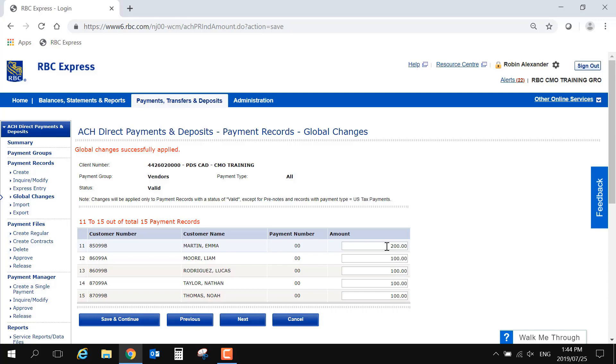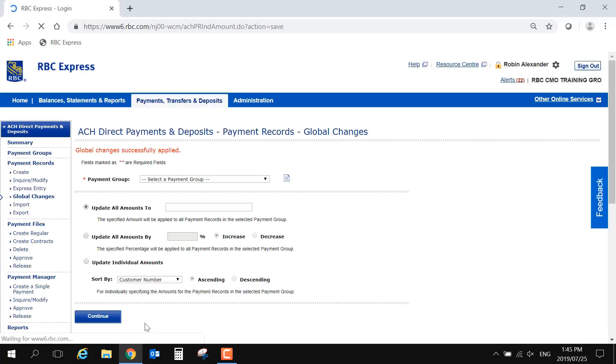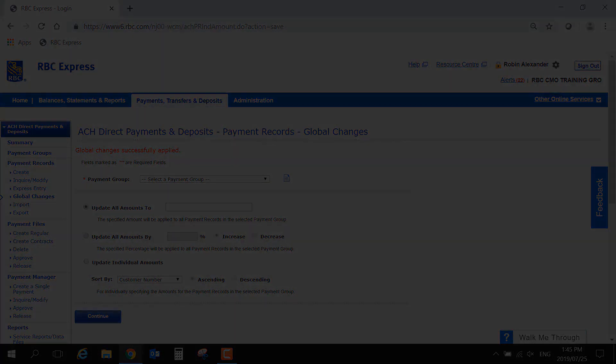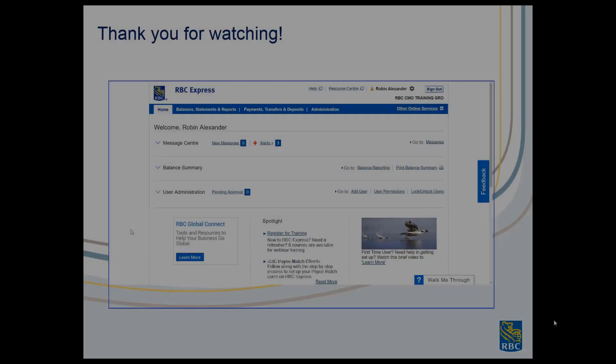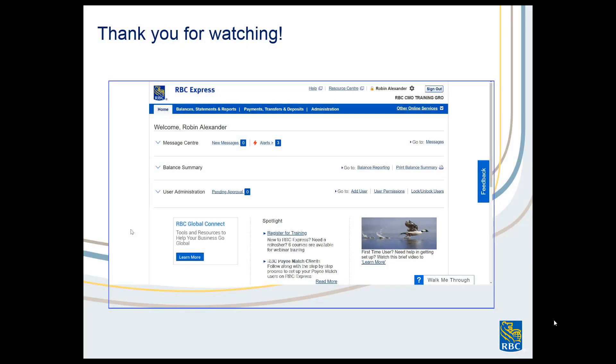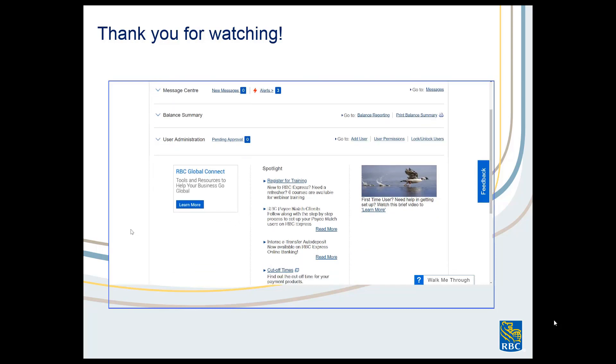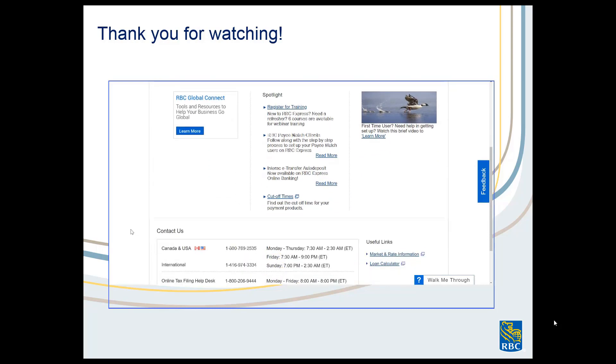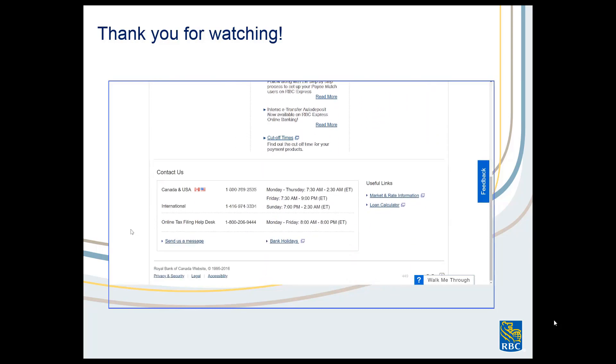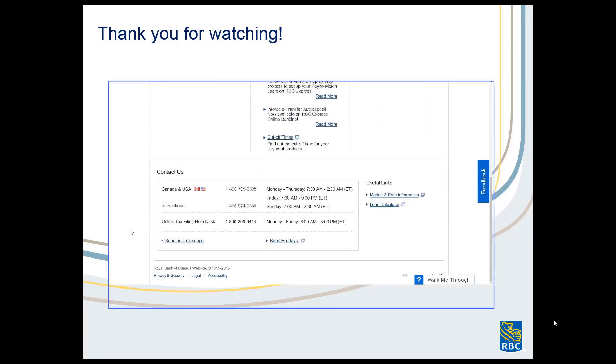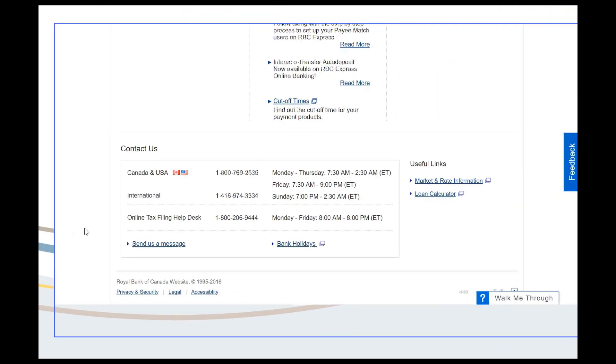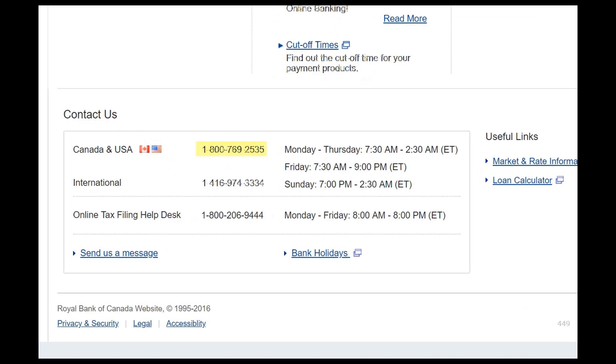This concludes Part 1 of the ACH Record Manager Series. Watch Part 2 to learn how to use these groups and records to send a payment file. If you have any questions about the features shown in this video, you can always contact the Client Support Center. Our phone number is at the bottom of your screen at all times.